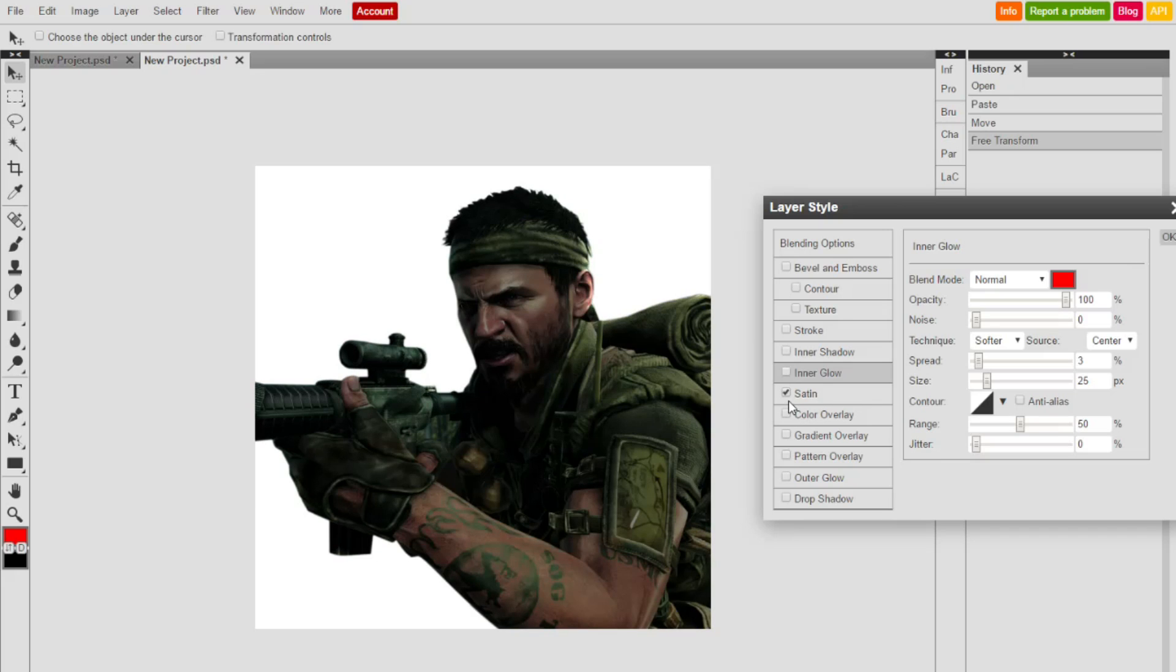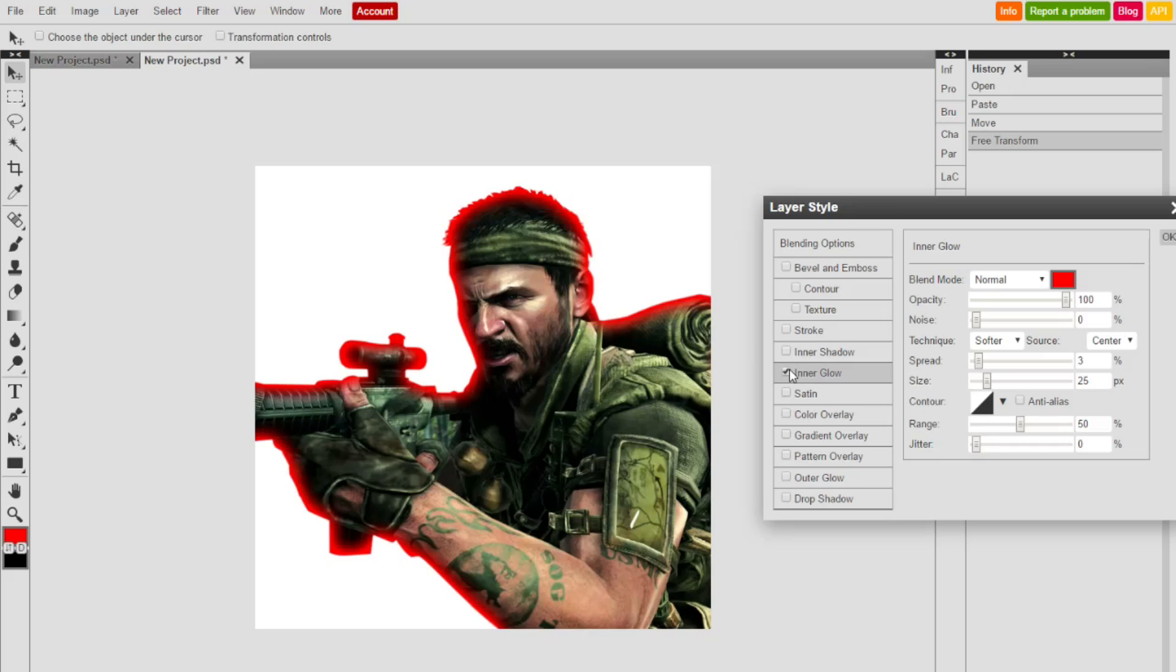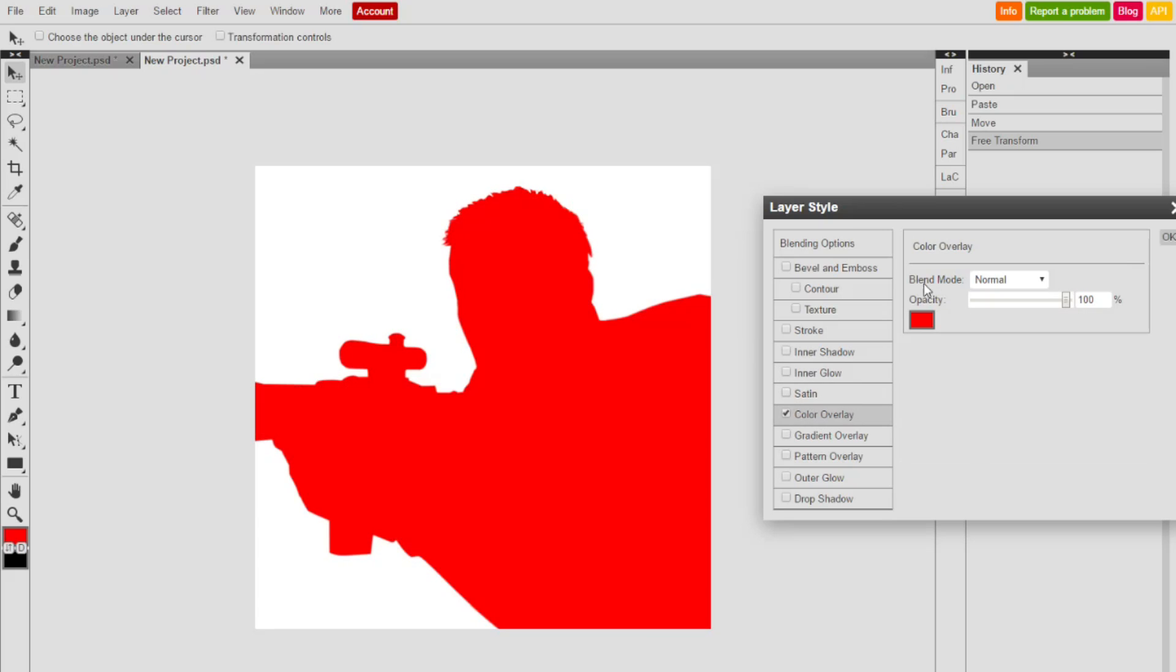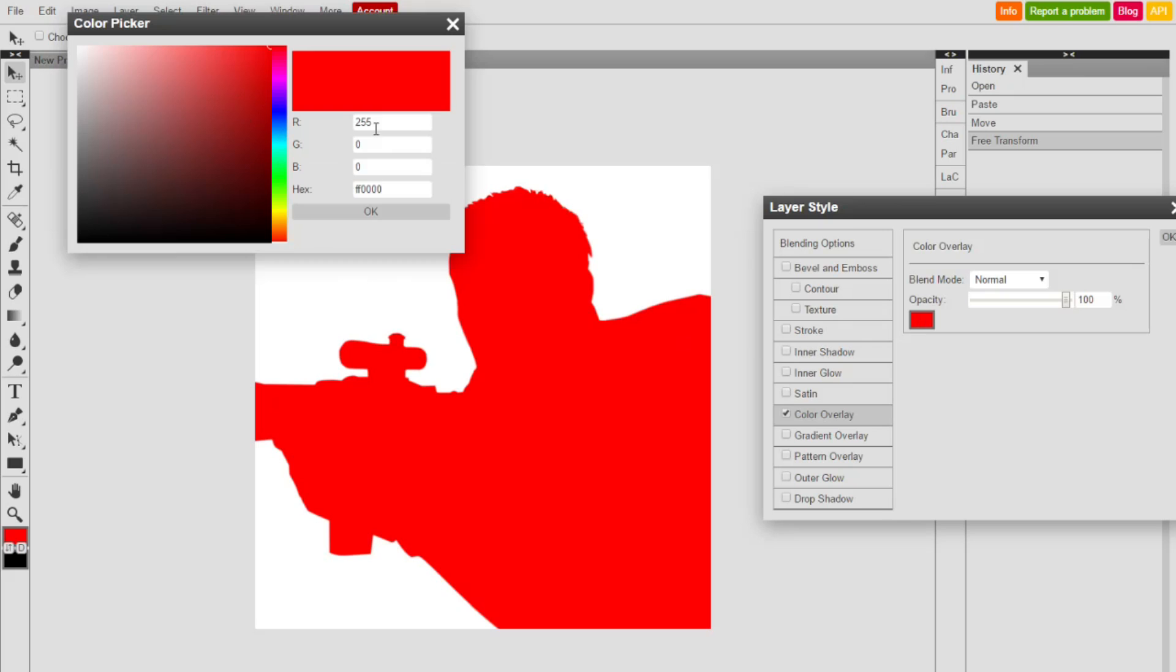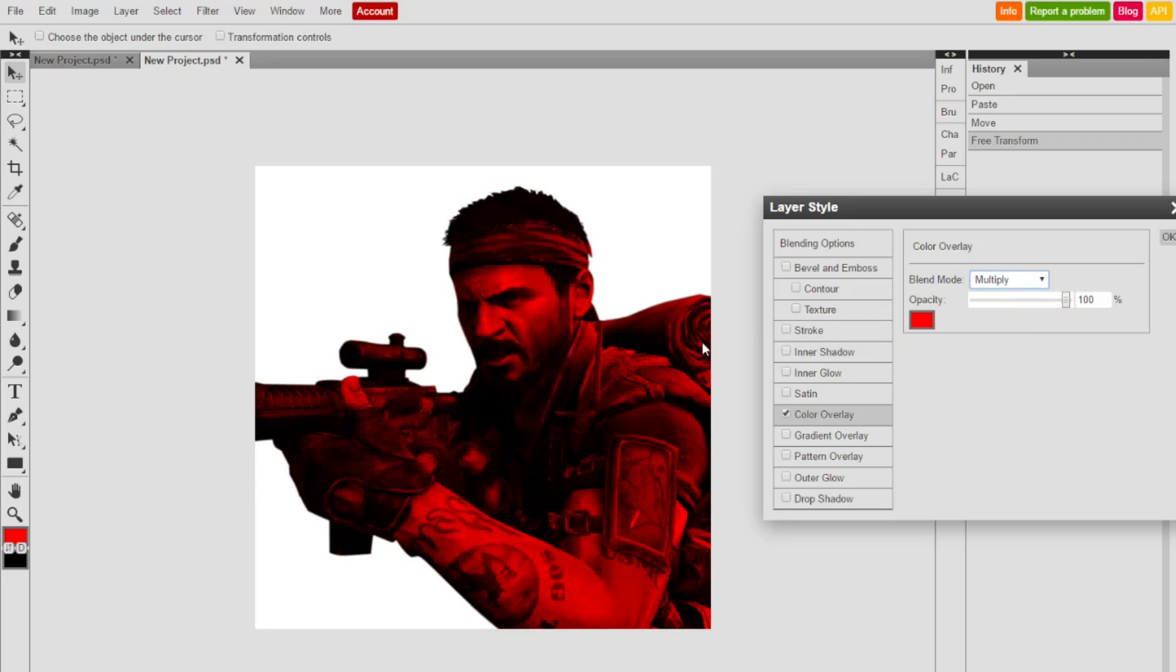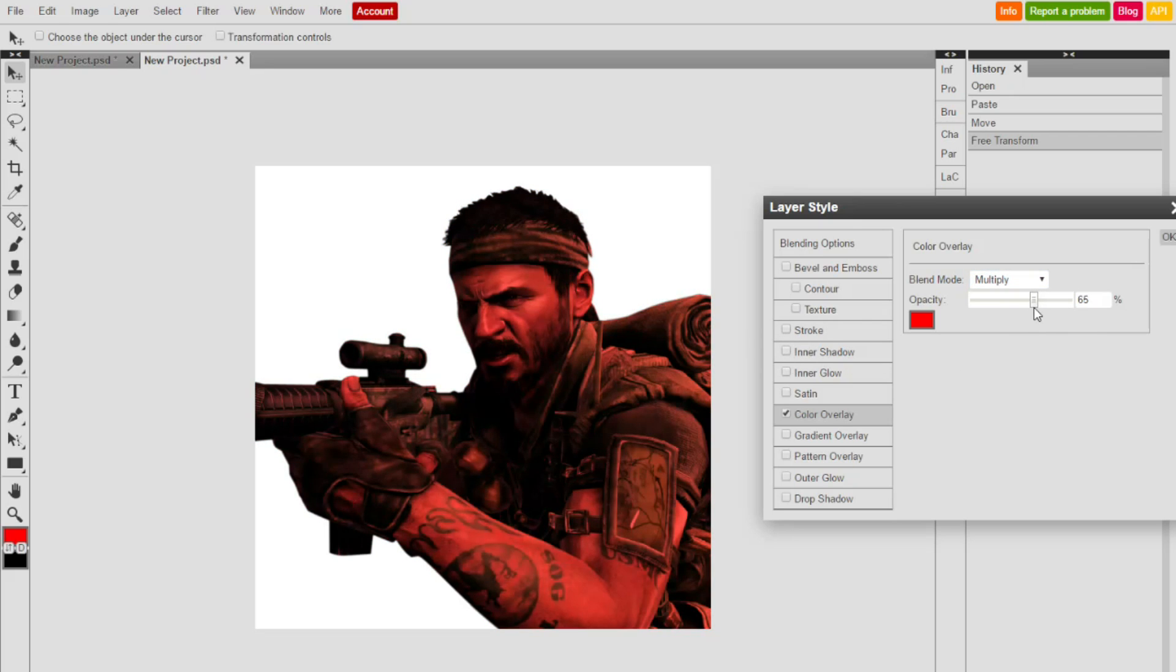Satin - I don't use this one too much, I don't know what it does really. But color overlay is so simple - just color overlay. If you want to make it to where it has that tint red effect, then just click this little blend mode, hit multiply, and then there you go. You can make it lighter.